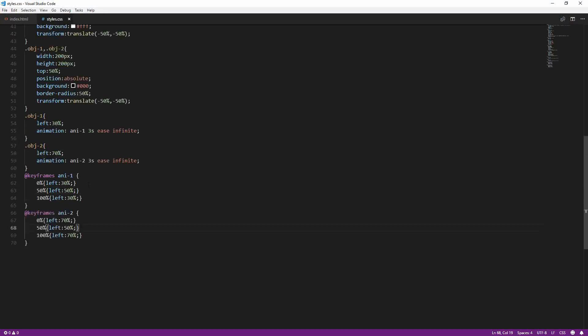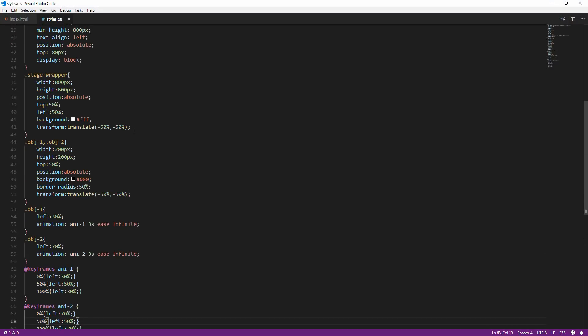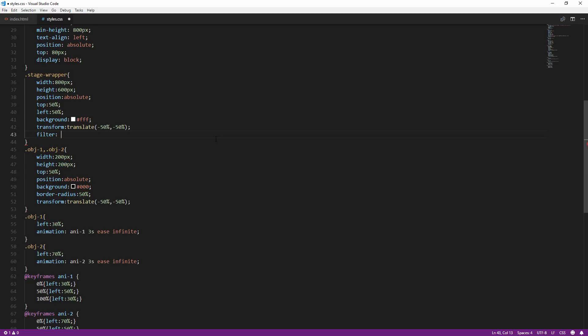Now I'm going to add a blur and contrast filter to the wrapper. You might have to adjust them a little bit to get the right combination of values. And here is the result.